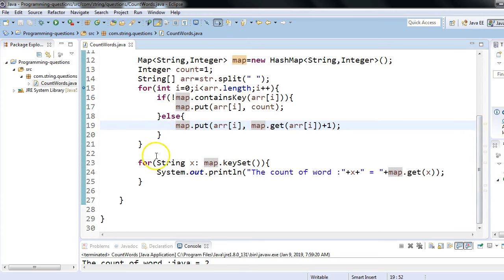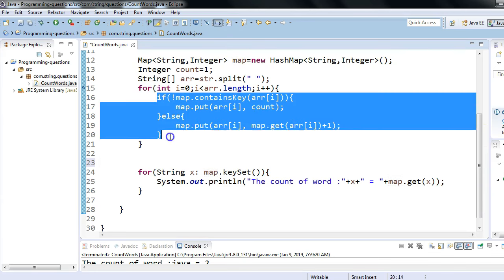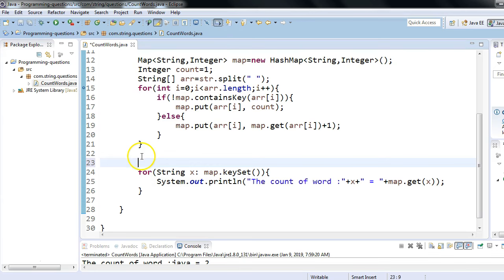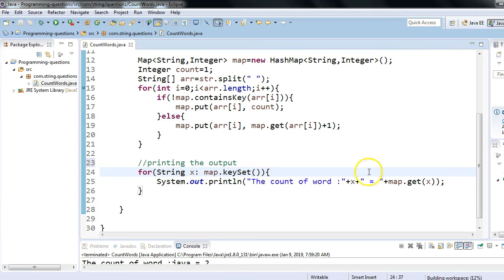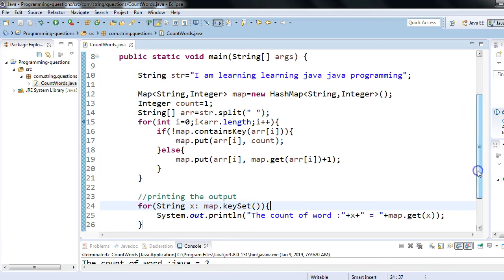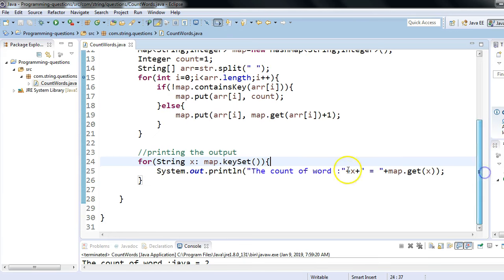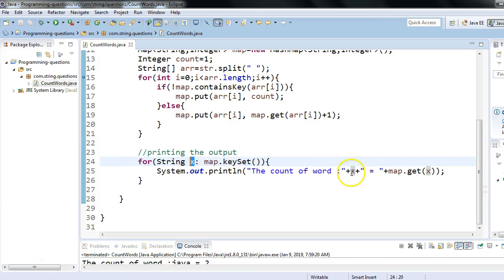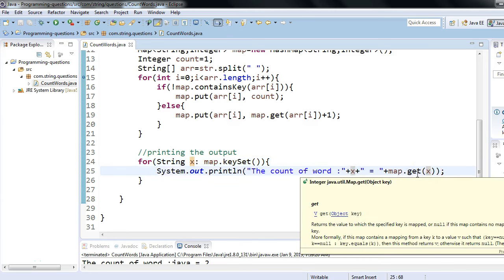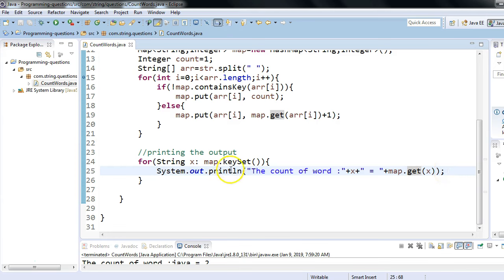The for loop iterates over the array performing that logic. The line below is just for printing the output - it prints the map, because the map is the output since we are storing each word with its count. Using a for-each loop in Java we can iterate over the map: map.keySet() where x represents keys. The map.get() method retrieves the value - keySet gives the set of keys and get gives the corresponding value for a given key.